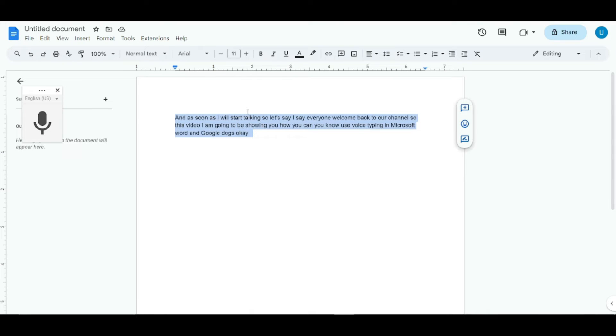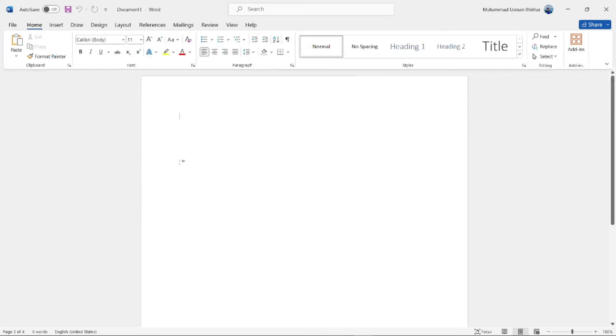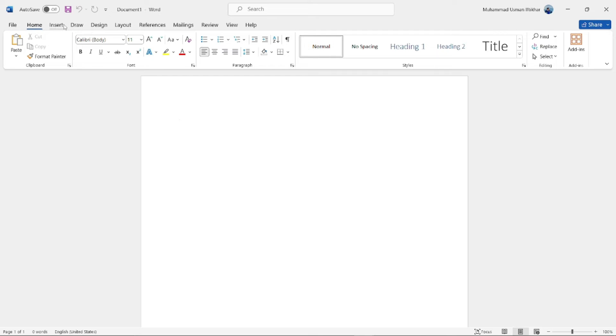This was basically a very simple and easy method of using voice typing in Google Docs. Now let's come to a bit of a complex part—how to use voice typing in Microsoft Word. Let me just jump on that real quickly. All right, so I'm right here on Microsoft Word. If I go ahead and search the options that we have on the top...